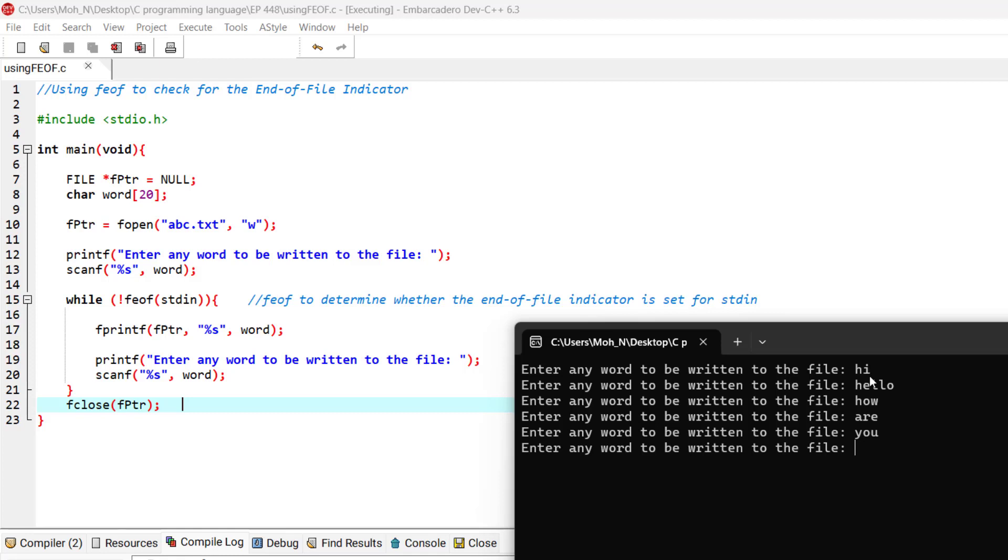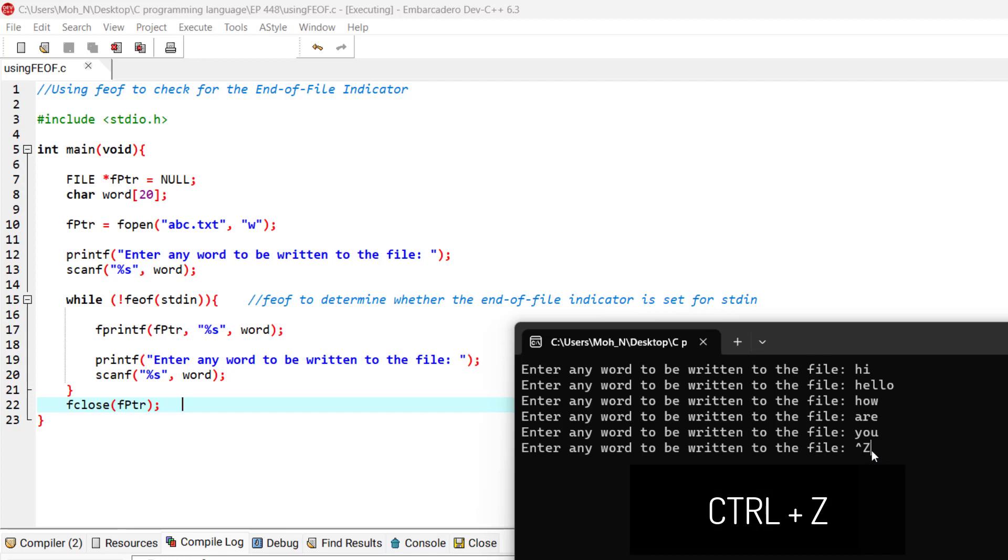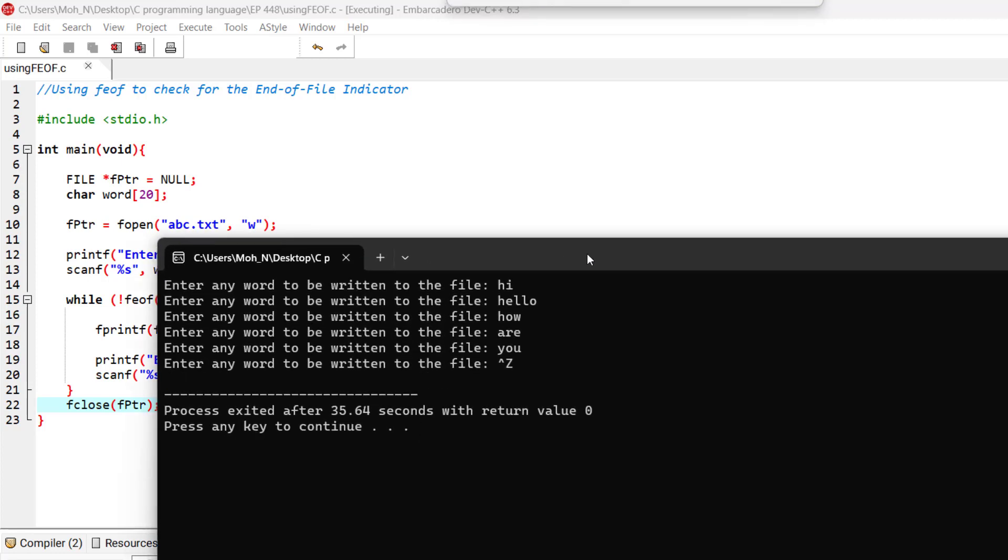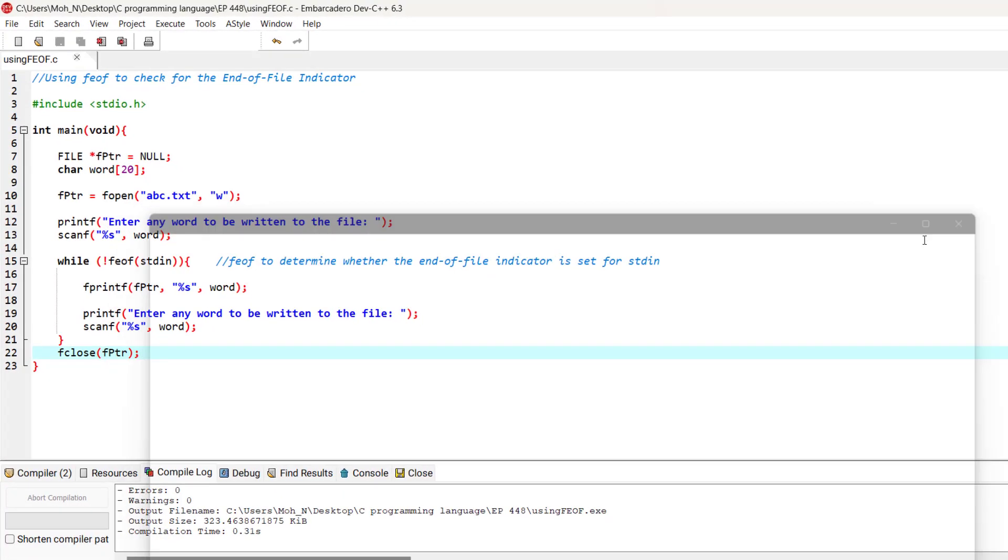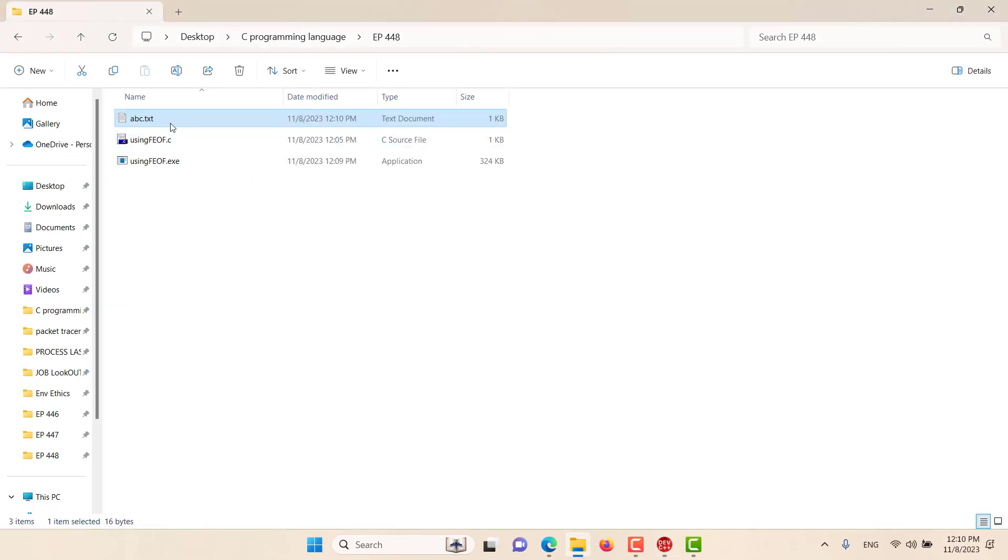At the end, we have stopped entering and we will enter the end-of-file indicator, that is Ctrl+Z in Windows. This is the Ctrl+Z that I entered on my keyboard and this is specific to Windows. In macOS or Linux, this could be different. Now enter, and as you can see, we have stopped reading from the user.